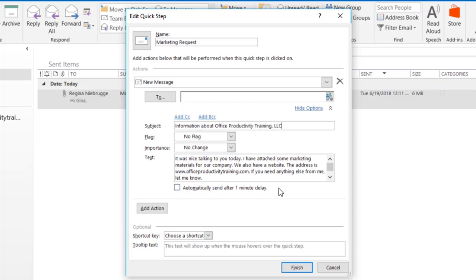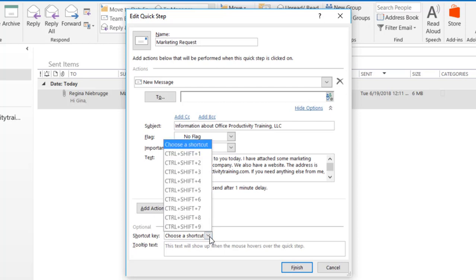Now that I have everything in here, I can add a few more actions if I want to. Since all I really want this Quick Step to do is create a standard email message that I'm just going to send out, I'm pretty much done. I do have an option down here for a shortcut key, and if I click on the dropdown list it gives me some standard shortcut key combinations if I want a fast way of sending the email. I'm going to select the first option, which is Ctrl Shift 1.